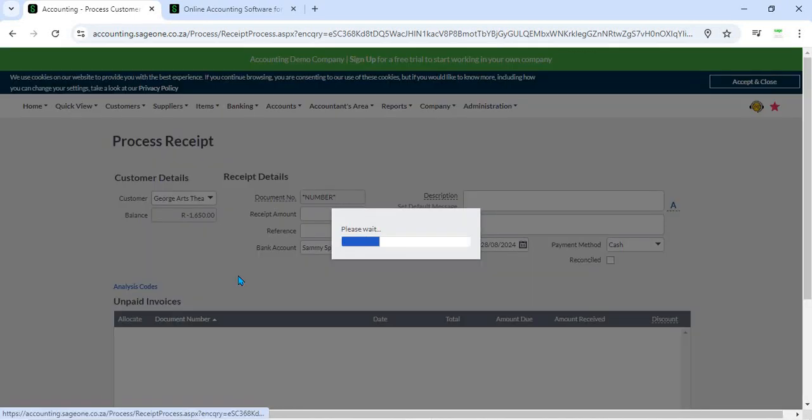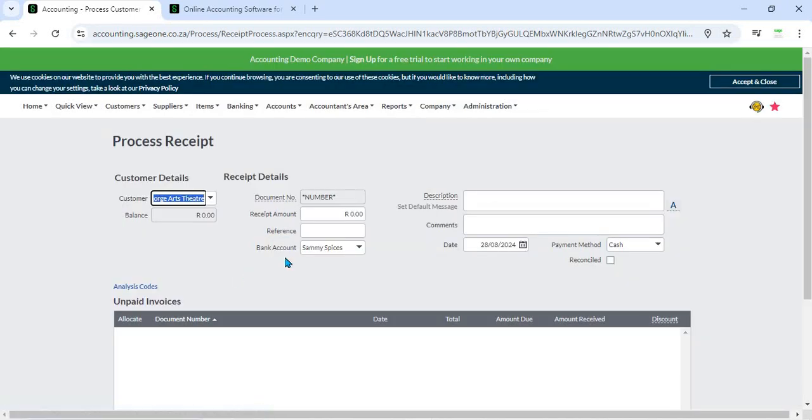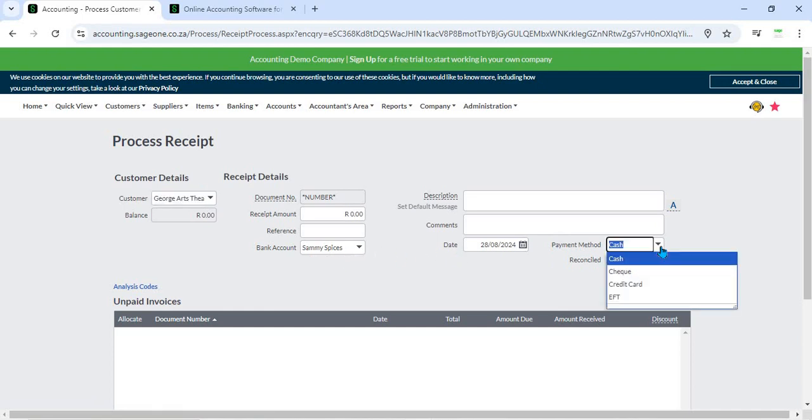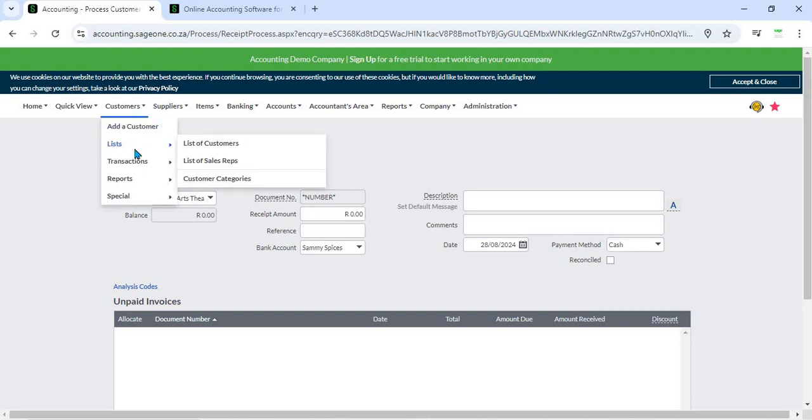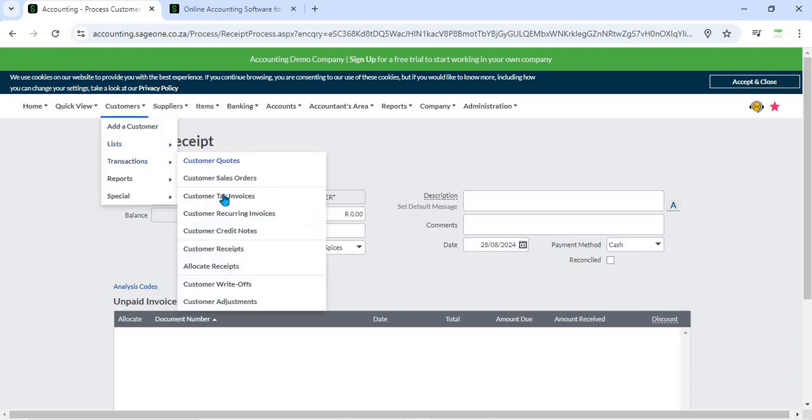2. Payment Methods - Sage Business Cloud Accounting supports multiple payment methods for recording receipts, including bank transfers, credit cards, cash, and checks. Users can select the appropriate payment method for each receipt, ensuring accurate accounting and reconciliation.